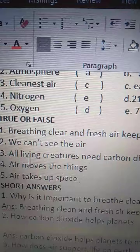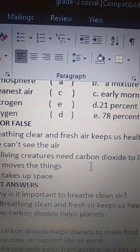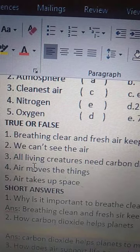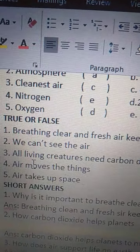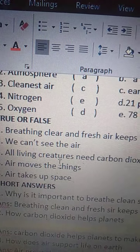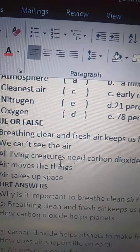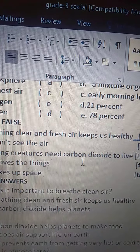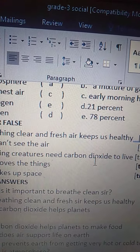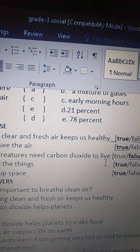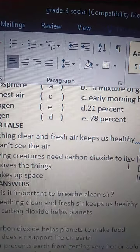Third one: all living creatures need carbon dioxide to live. All living — L-I-V-I-N-G — creatures — C-R-E-A-T-U-R-E-S — need carbon dioxide — C-A-R-B-O-N, D-I-O-X-I-D-E — to live. No, we need oxygen to live. So this statement is false.